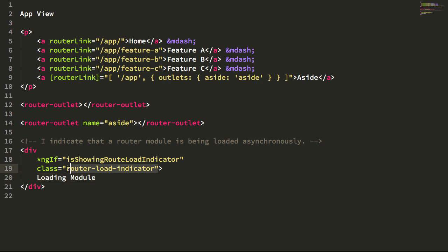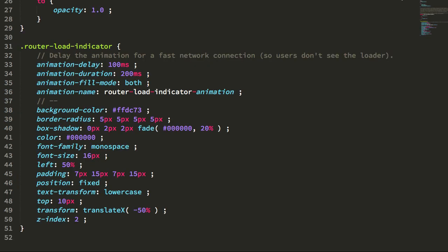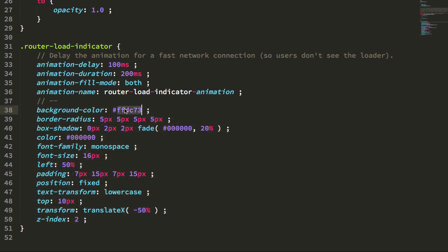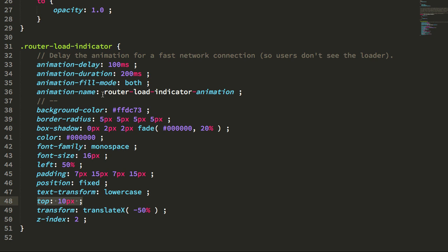If we jump into the CSS for the app component here, here's all the styling for the load indicator. The background yellow, text black, so on and so forth, fixed to the top of the page.